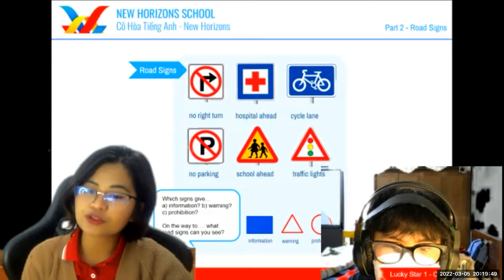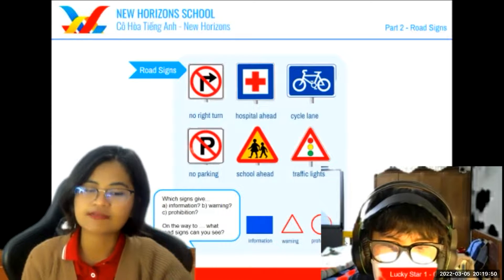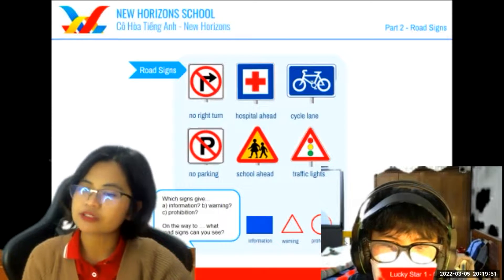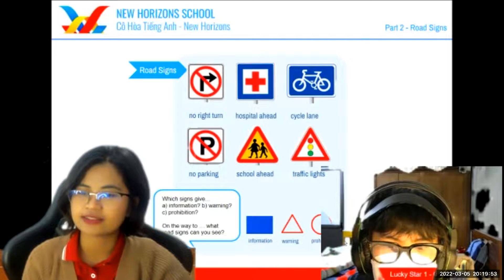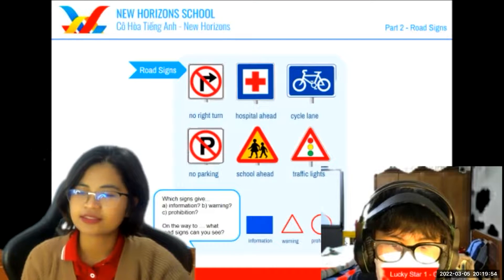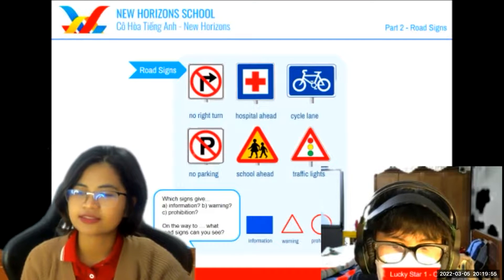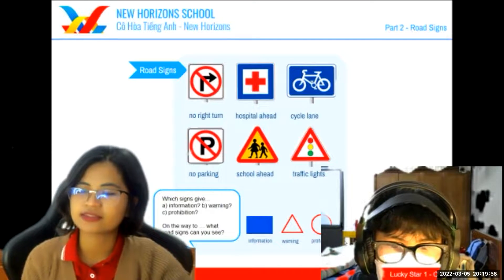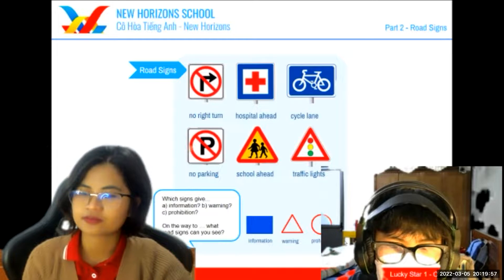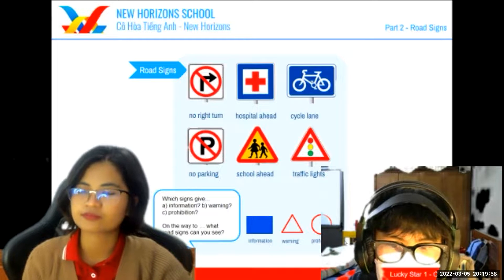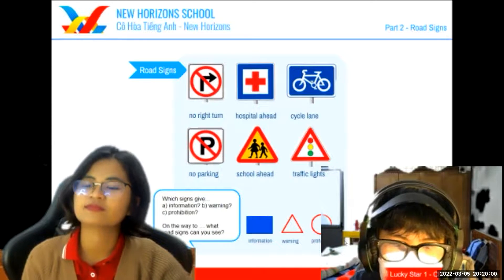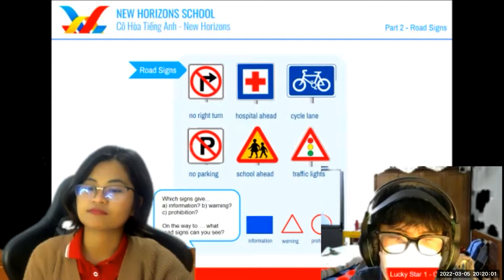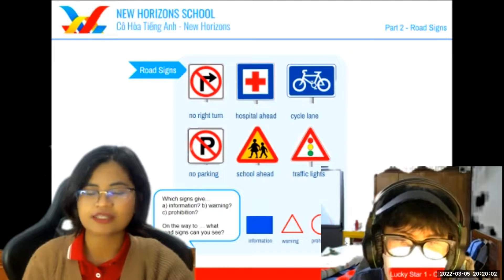Now on the way to your school, David, what road signs can you see? On the way to school, I can see a traffic light sign.